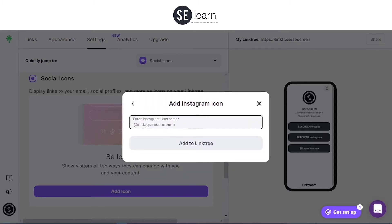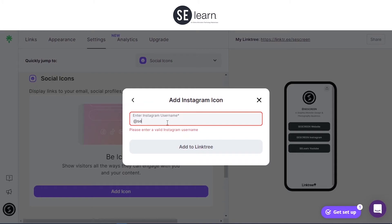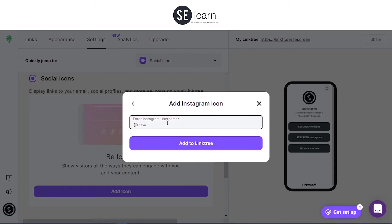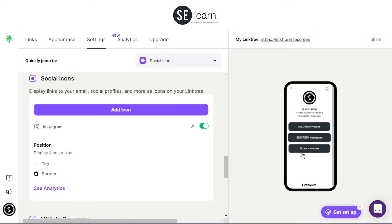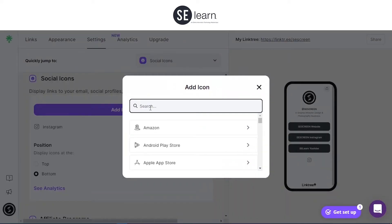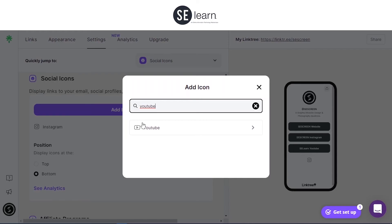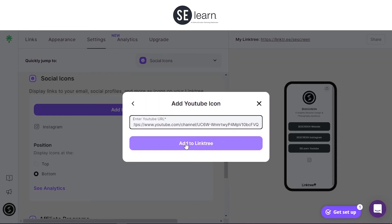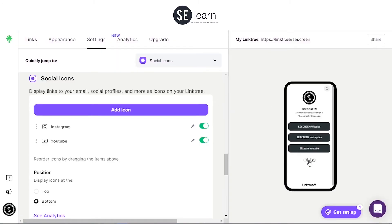Select Instagram and sign in. It will display at the bottom. I'll also add YouTube — just put in the YouTube channel and add it, and it should display here as well.